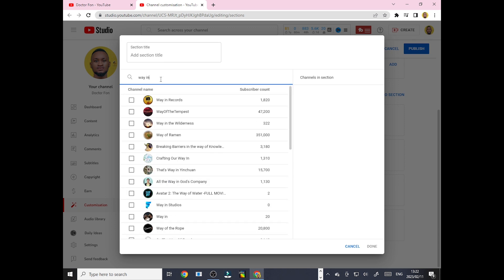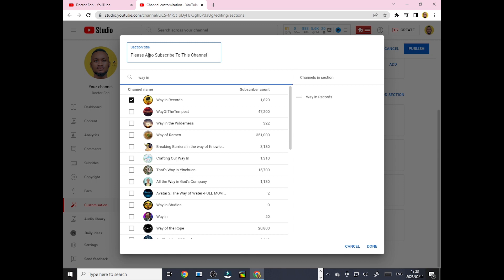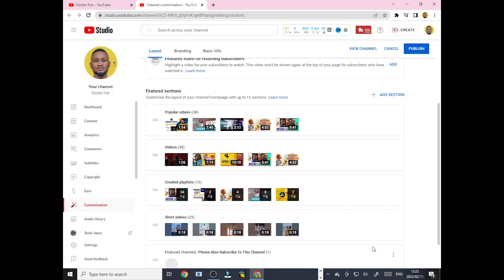So I'm searching 'Way In Records.' Also please subscribe to this channel. Just add something cool like that and hit done.